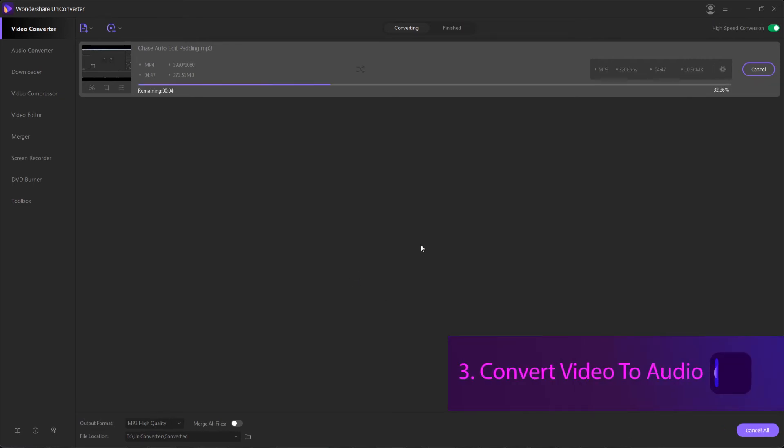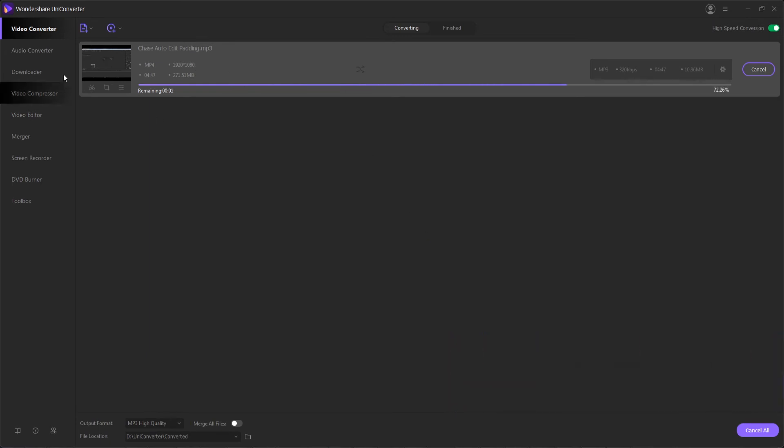And since it's converting to audio, the process should be extremely fast even if I'm using a multiple length video like this. So that was a five minute video that took just a few seconds to convert.